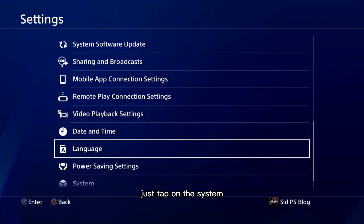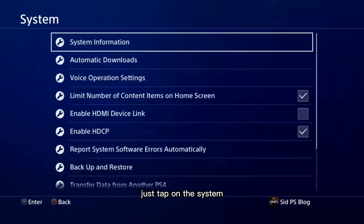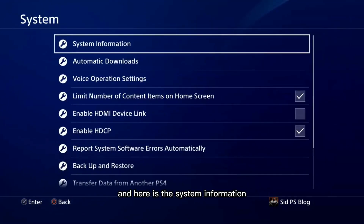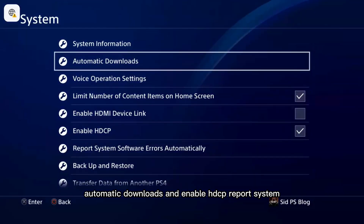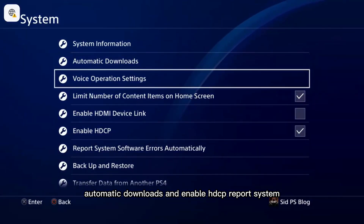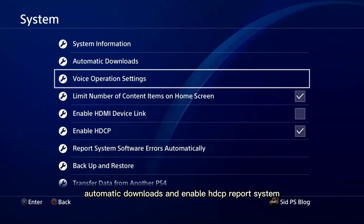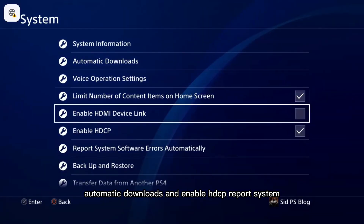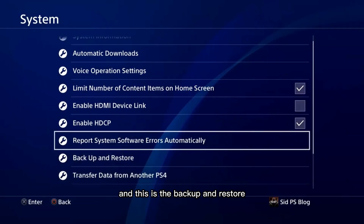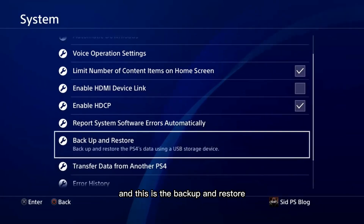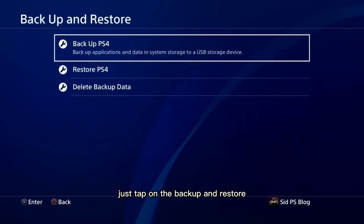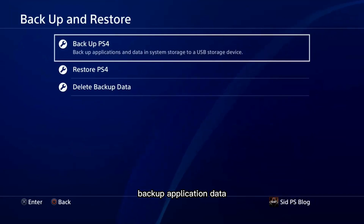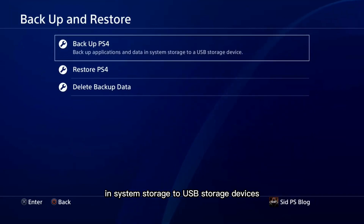There is a System option — just tap on System. Here you will see system information, automatic downloads, and enable HDCP. Scroll down to find Backup and Restore, and just tap on Backup and Restore.